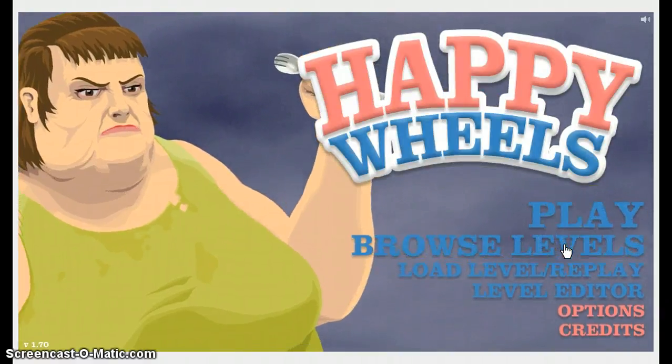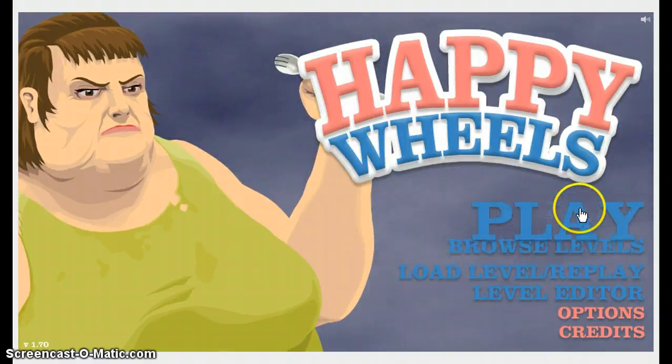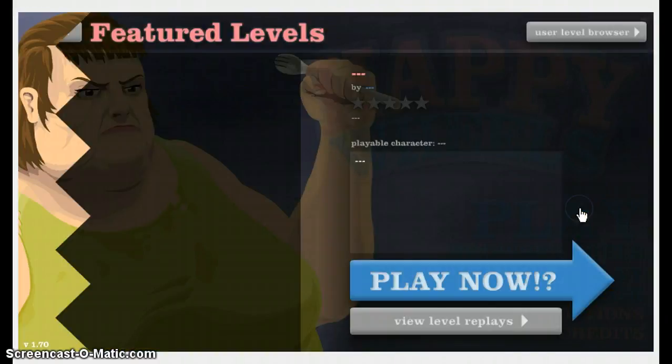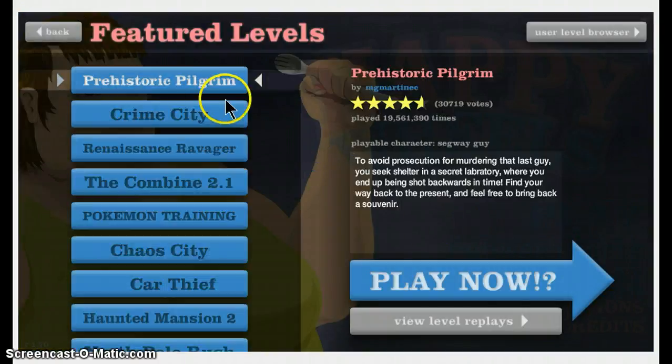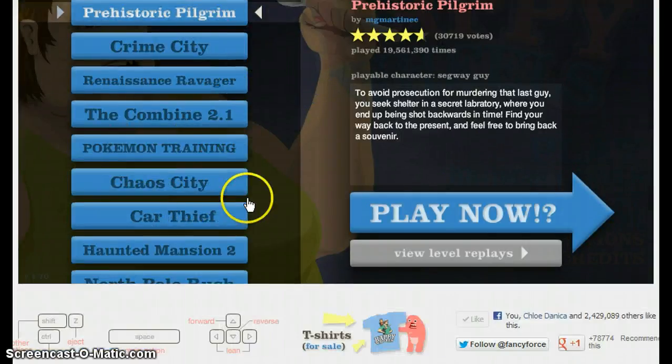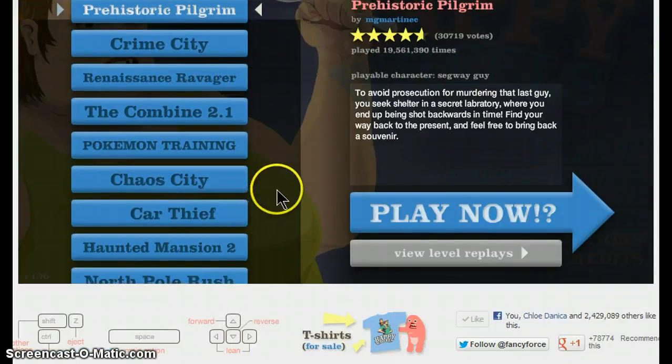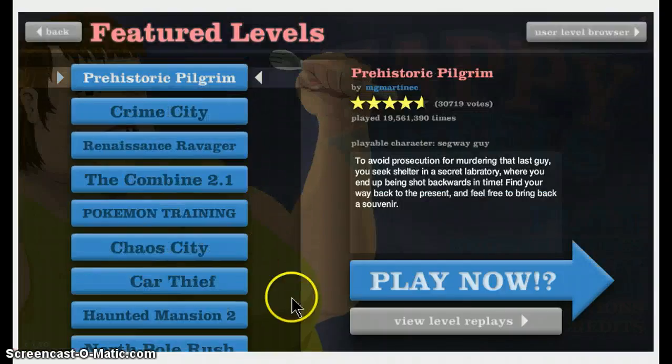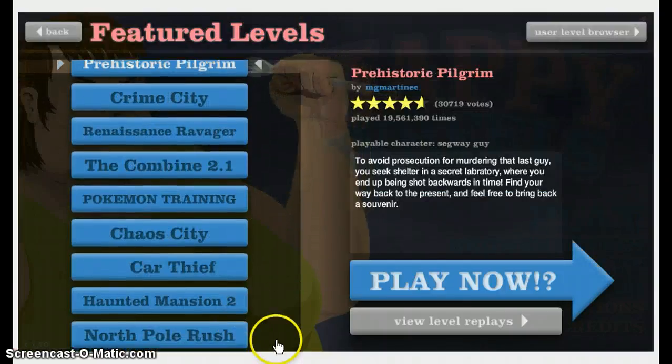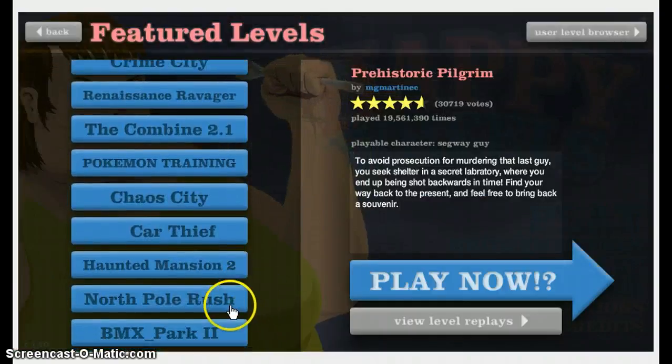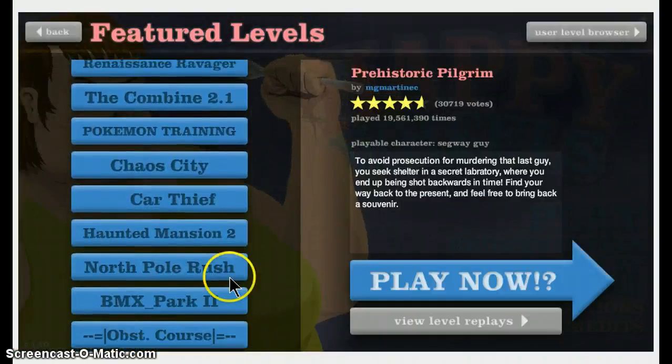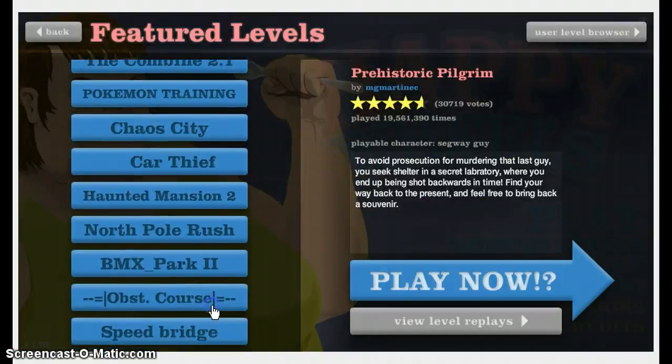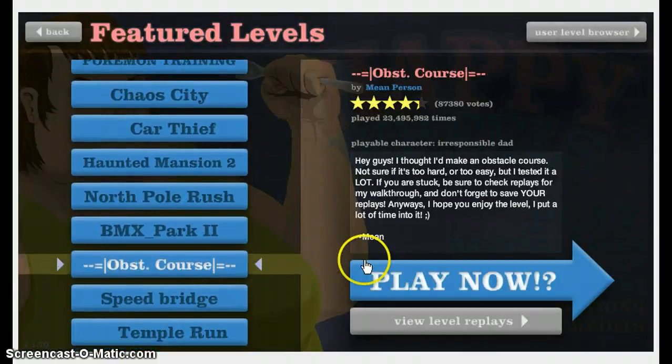I have a feeling if I do browse levels it's going to get stuck, so let's just start with this. Whoopsies, I'm sorry guys. Let's try a random one. Circle course, why not?